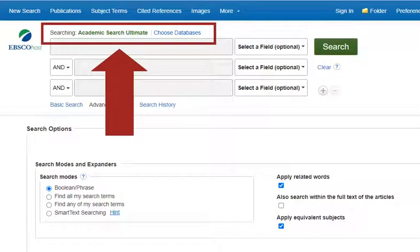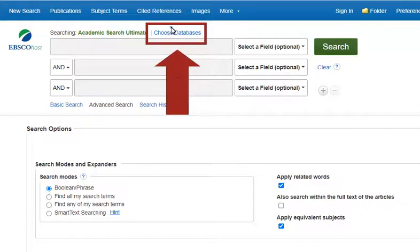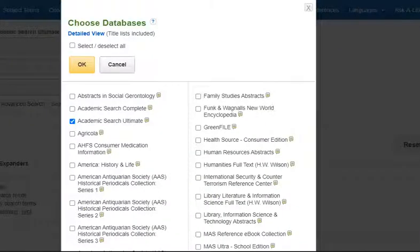Above the search boxes, you'll see that we are currently set up to search Academic Search Ultimate only. However, if we click on Choose Databases, we see a list of all available EBSCOhost databases that we can add to our search, many of which could be useful in completing the research for your Contextual Literary Analysis assignment.